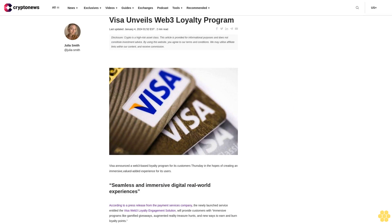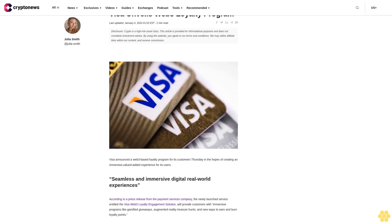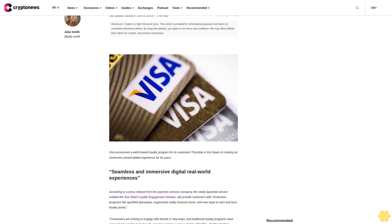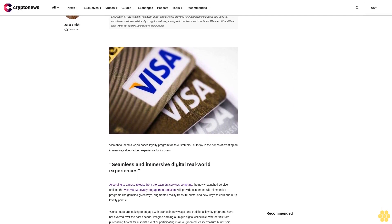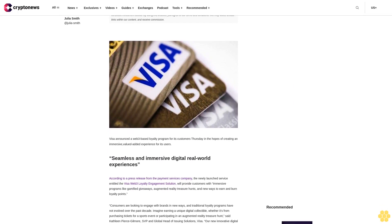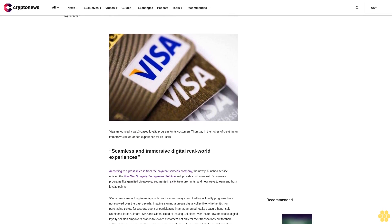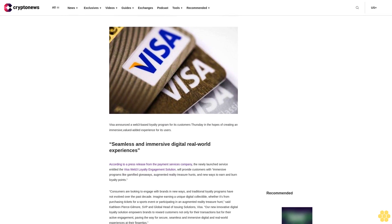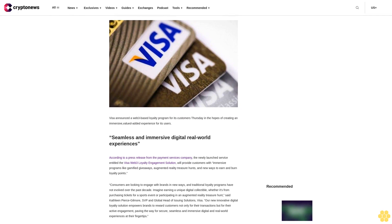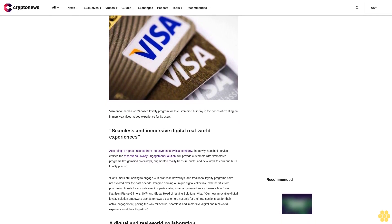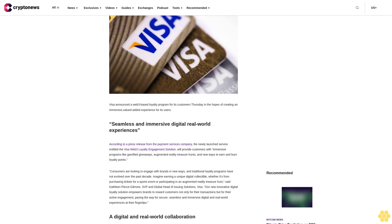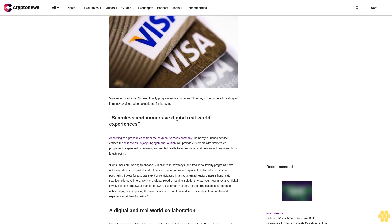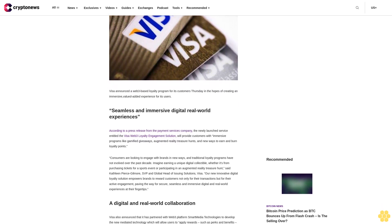Visa unveils Web3 Loyalty Program. Last updated January 4th, 2024. 2-minute read. Disclosure: Crypto is a high-risk asset class. This article is provided for informational purposes and does not constitute investment advice. By using this website, you agree to our terms and conditions. We may utilize affiliate links within our content and receive commission.